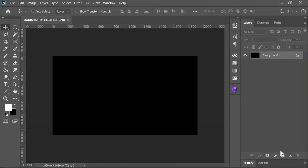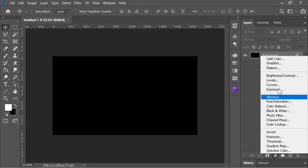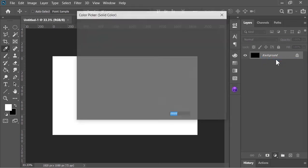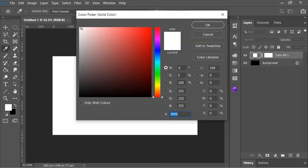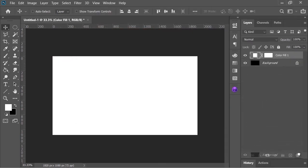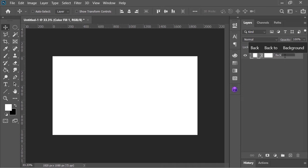First I will create new solid color adjustment layer and pick white color. Also delete this background layer because we don't need it. Let's rename it background.